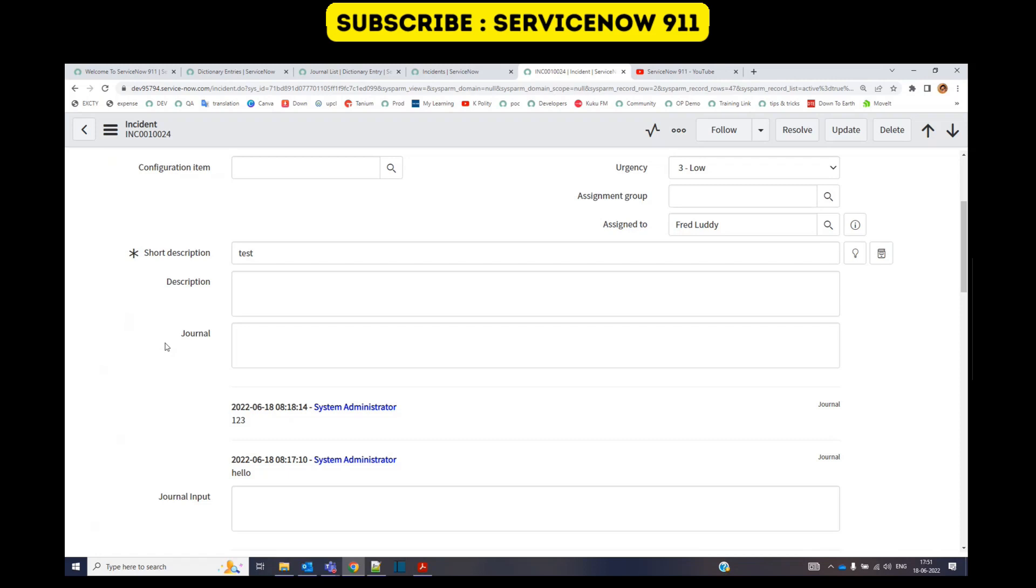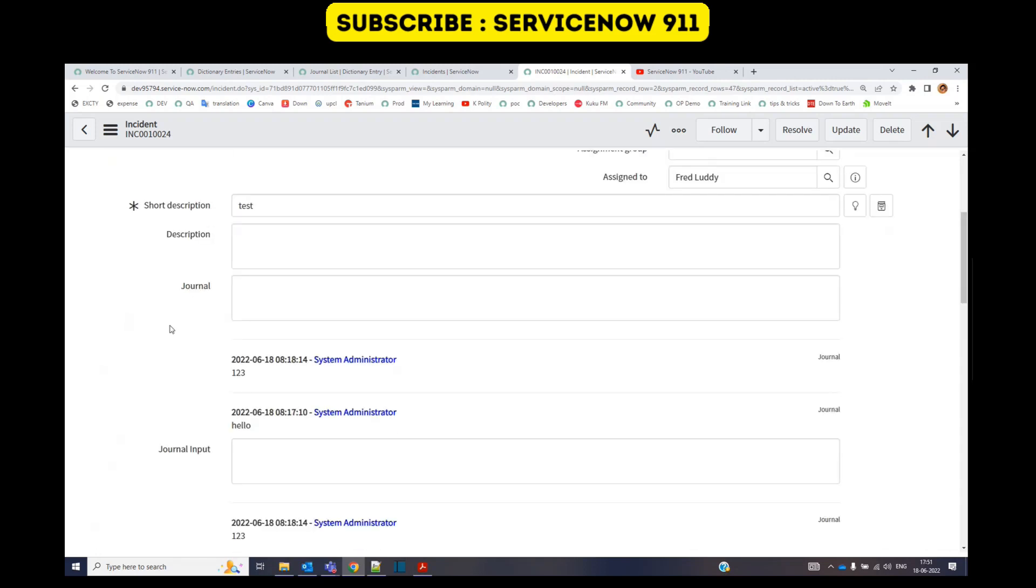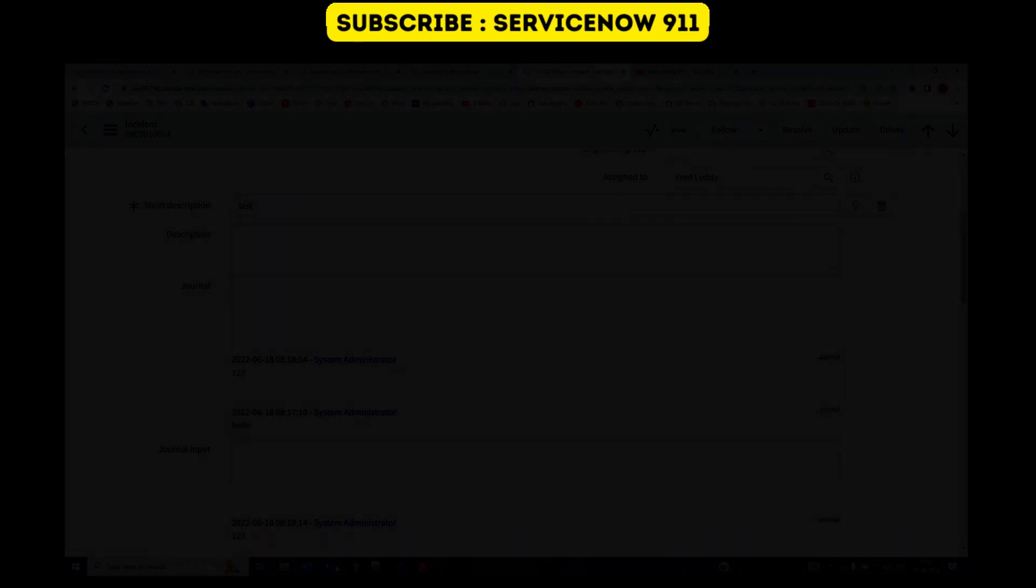So I hope you understand the functionality of these three same-looking fields. Okay, let us know your doubts in the comment section. Subscribe to the channel, bye bye.